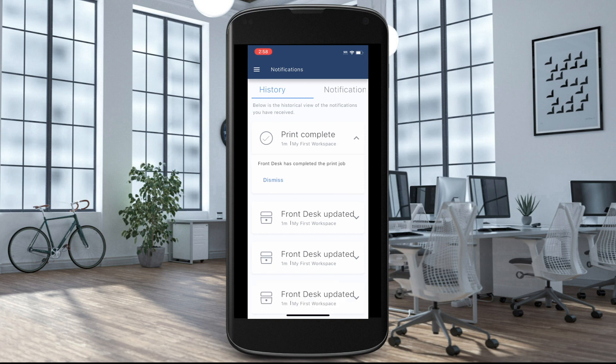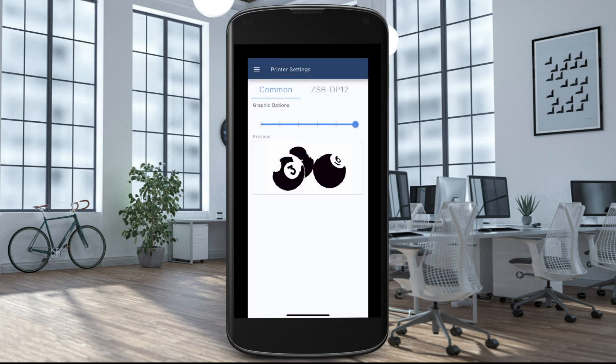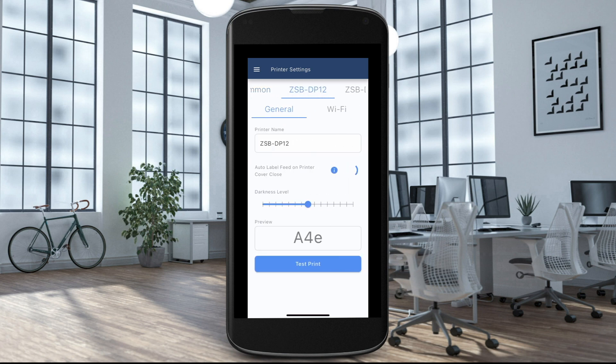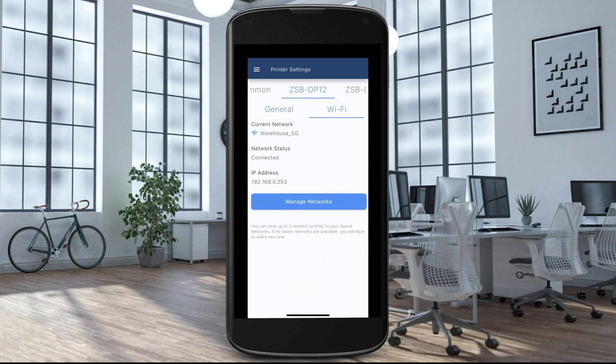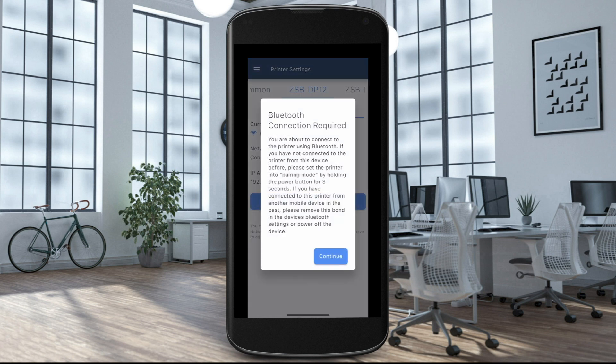Selecting Printer Settings allows you to adjust the graphic options, edit the name of your printer, adjust darkness level, perform a test print, or choose a new Wi-Fi network.